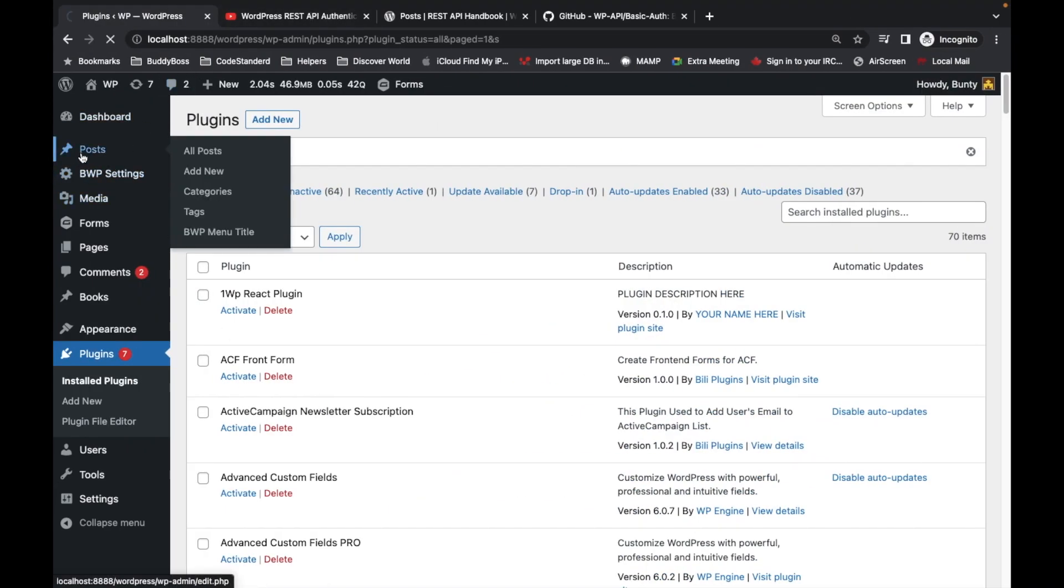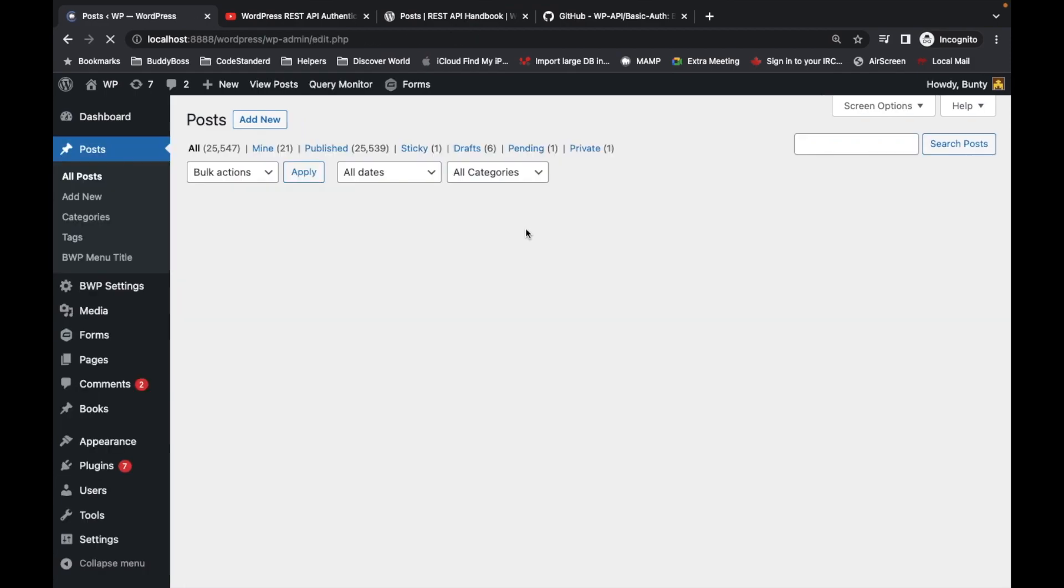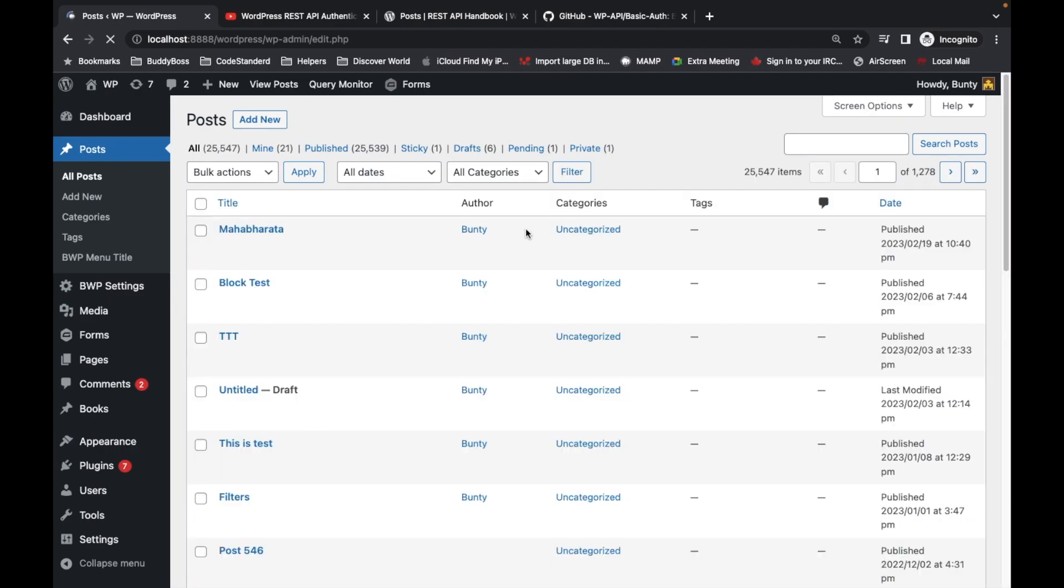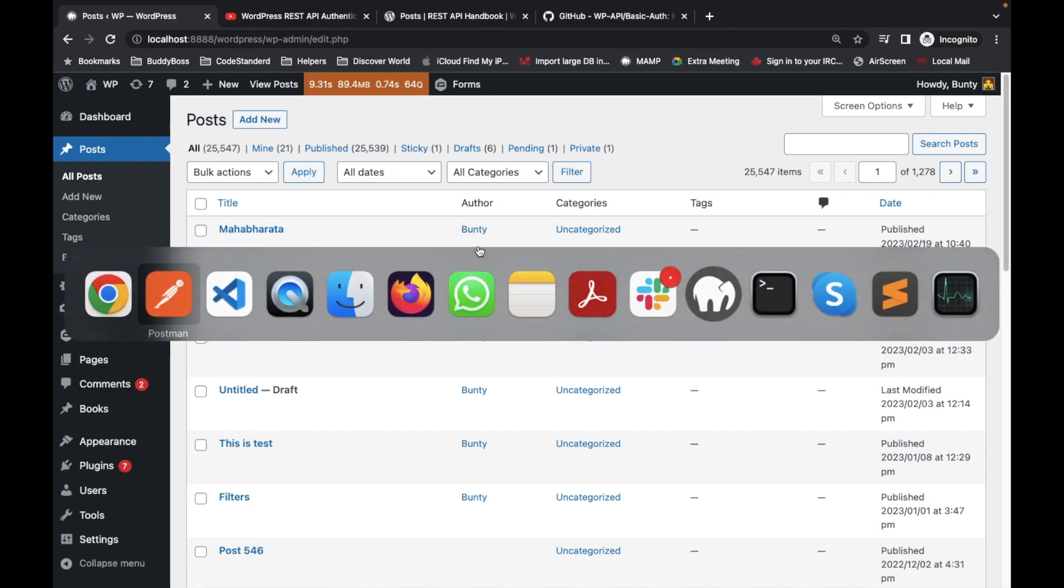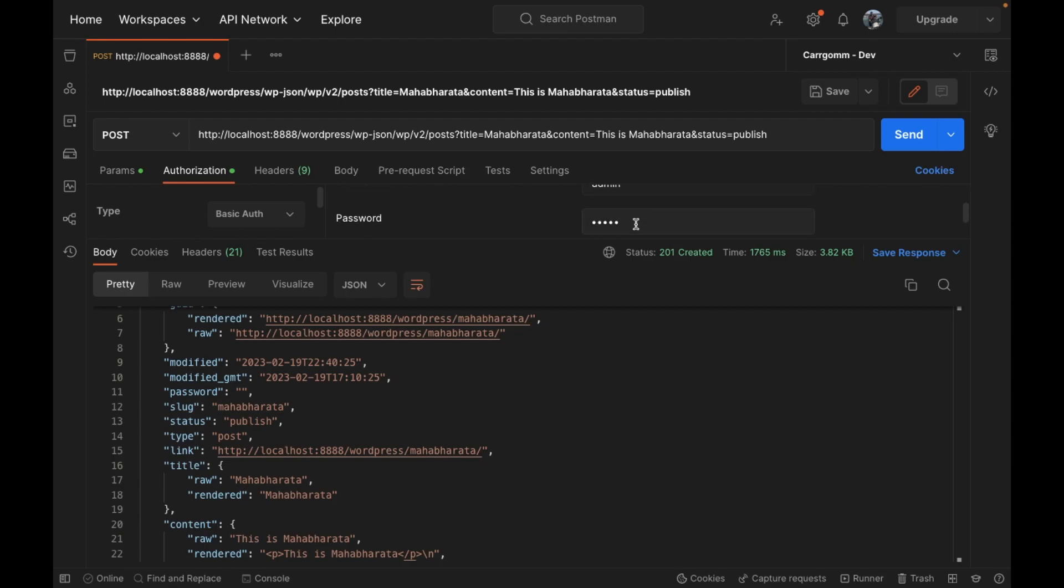Let's try to confirm. Let's go to the posts. As you can see, our post has been added using the author by which we added this username and password.